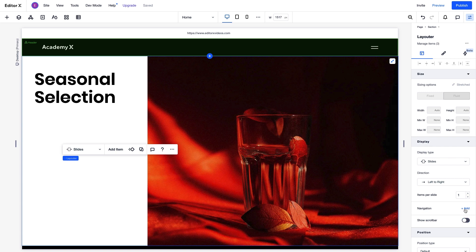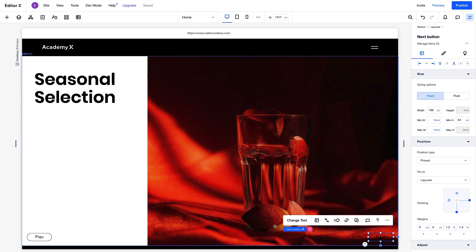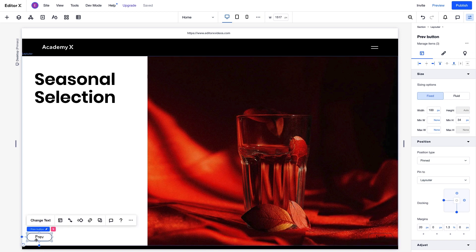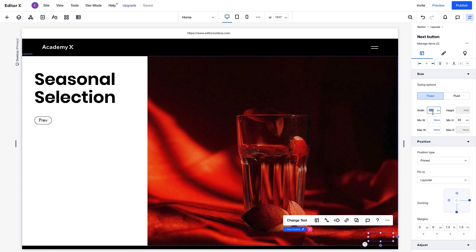For the navigation, we can display arrows, buttons, or text. We'll go with buttons. Two buttons, Previous and Next, are automatically placed to the bottom left and right. We'll adjust the size of the first one, move it to where we want, and then do the same with the second one.